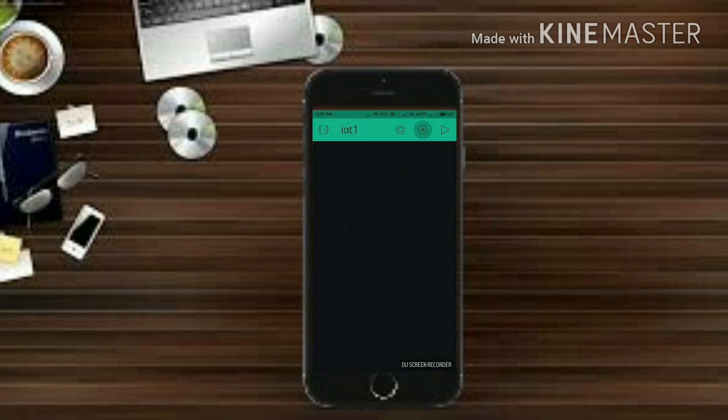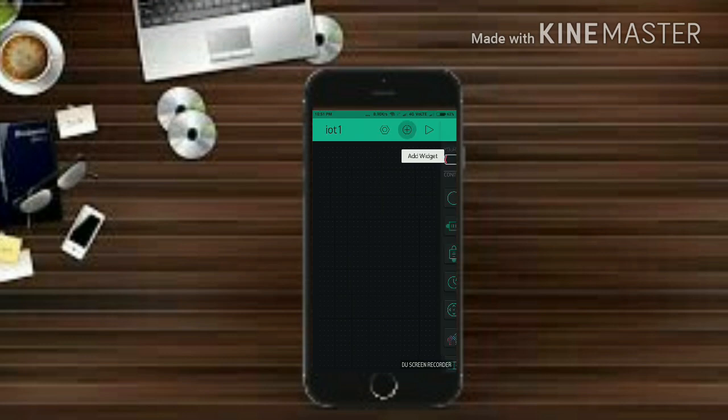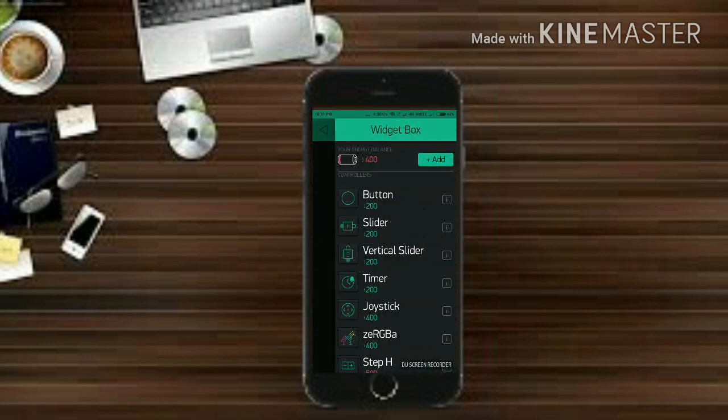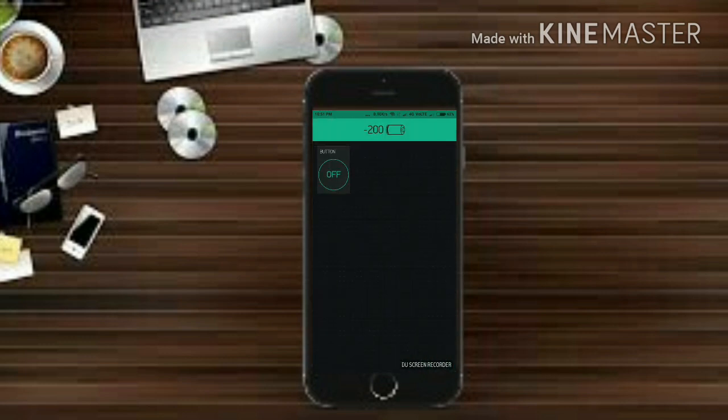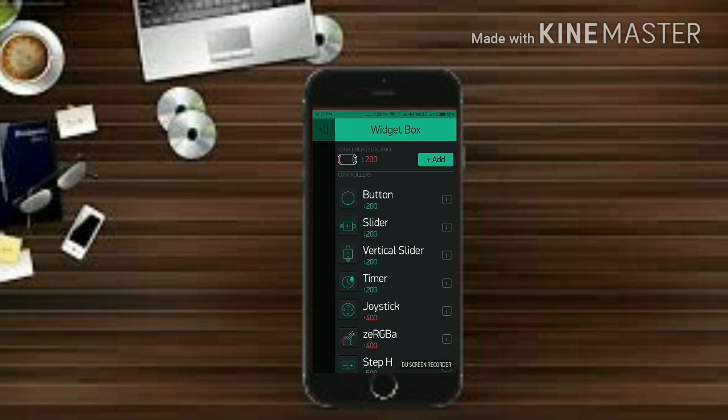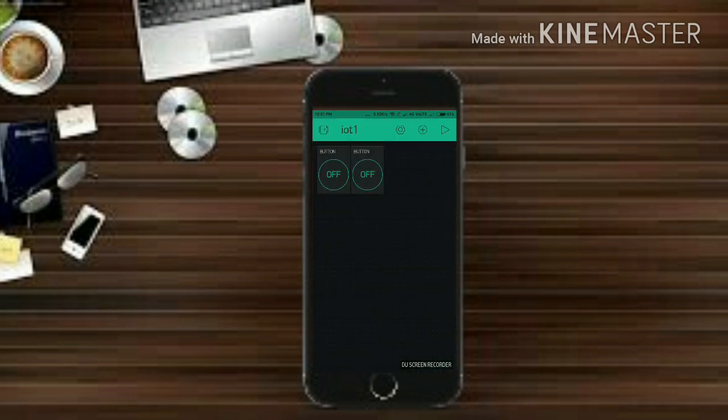Now hit on this plus button right there. Now hit on button icon and get one of it and get another by the same process. Drag it somewhere else.